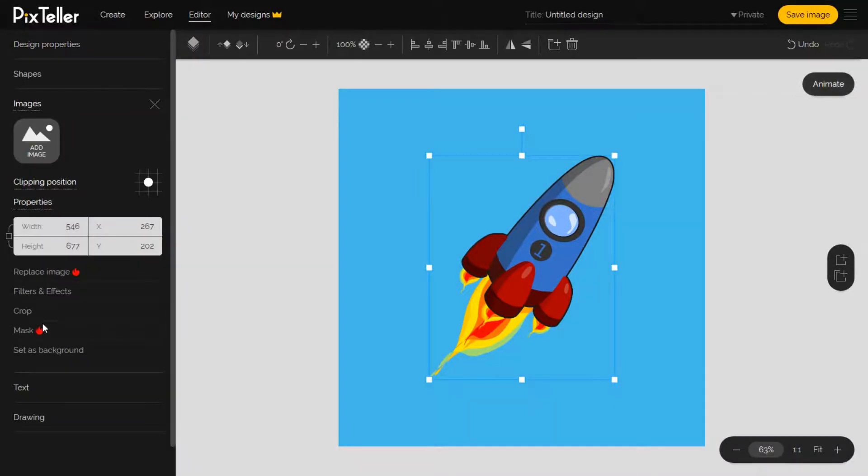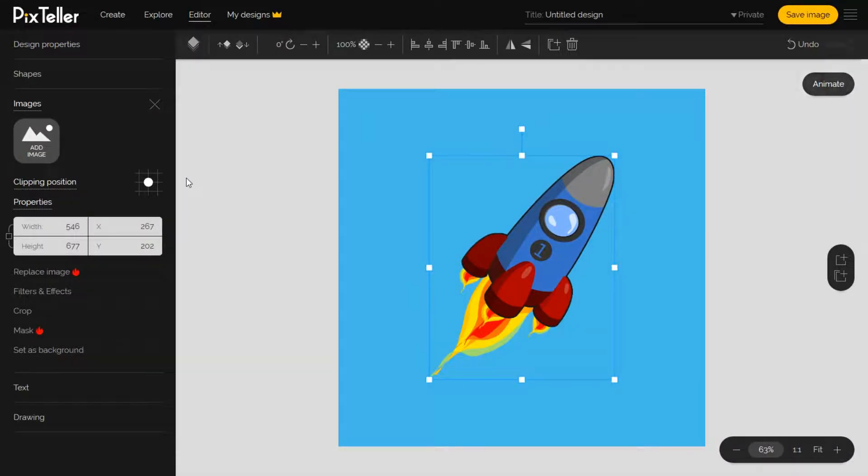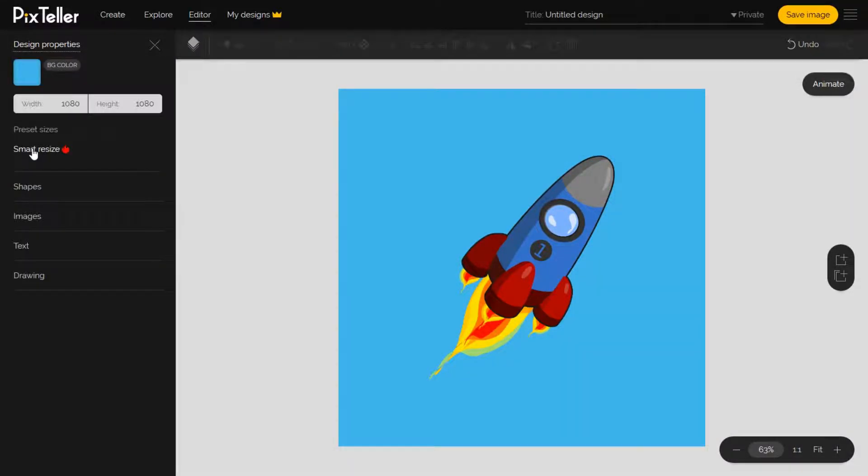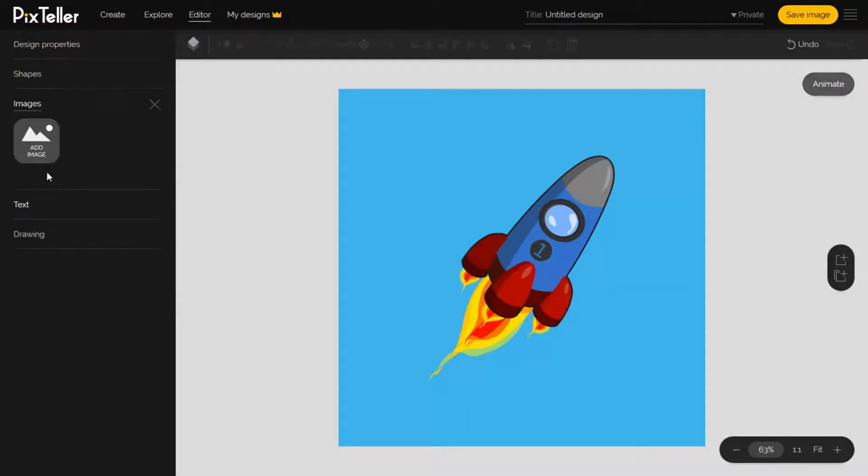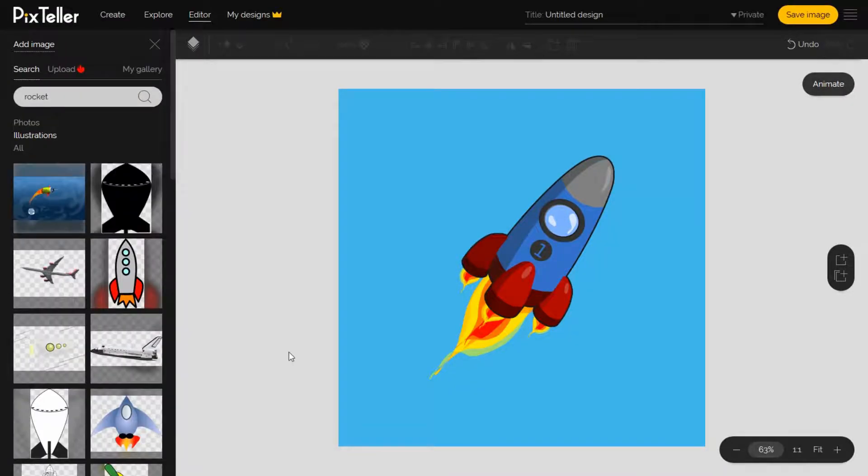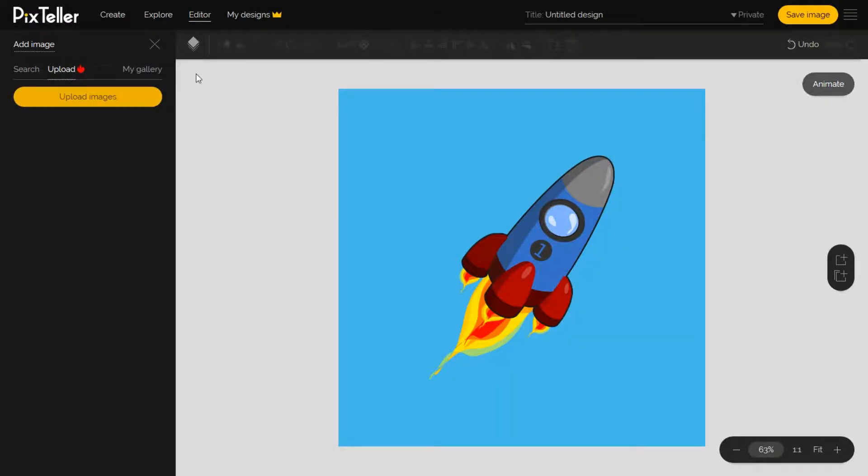Another option to add images is to upload them from your computer. Click on Upload button, identify your image, select it and add it to your design canvas.